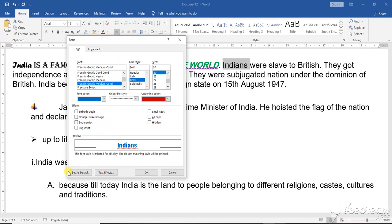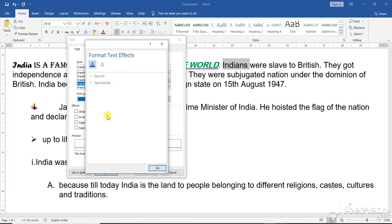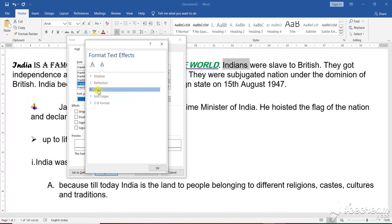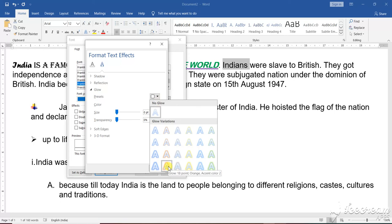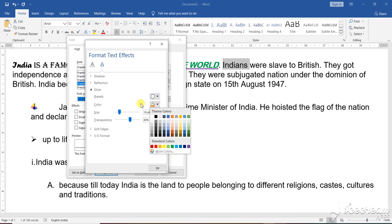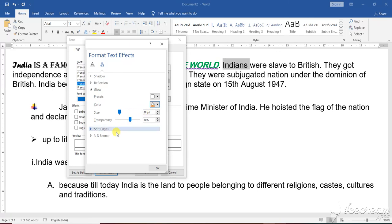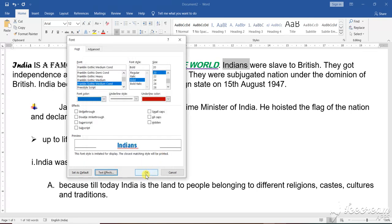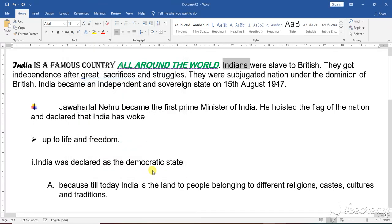Now, set the default setting. For text effects, if you want to give any type of text effect, click on it. Different patterns of text effects will come: fill the text, shadow, reflect, glow. Suppose glow — select what color and what pattern of glowing you want. Suppose I choose this pattern of glowing, and I am taking the default color at size 18 point. Then press OK.